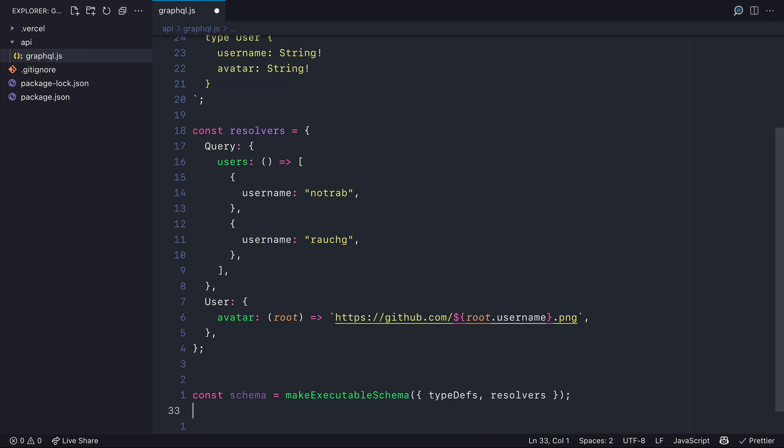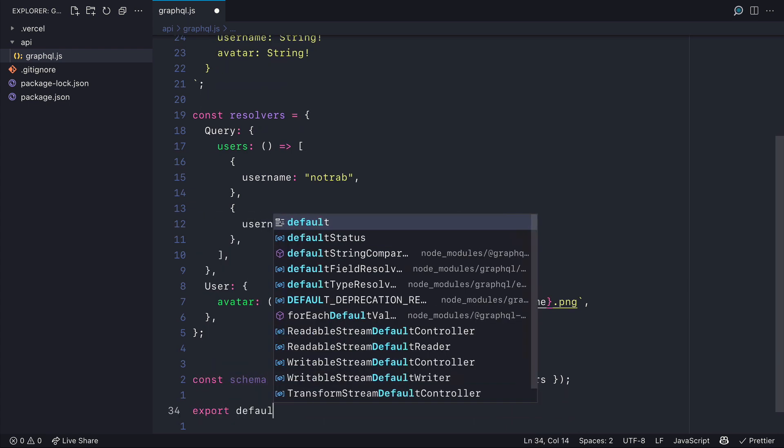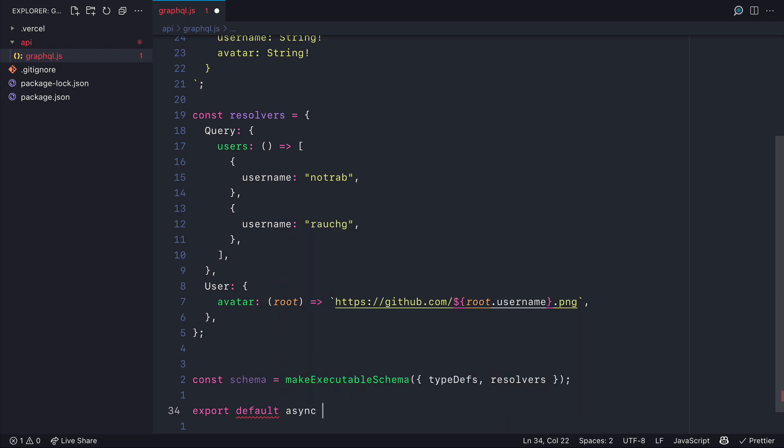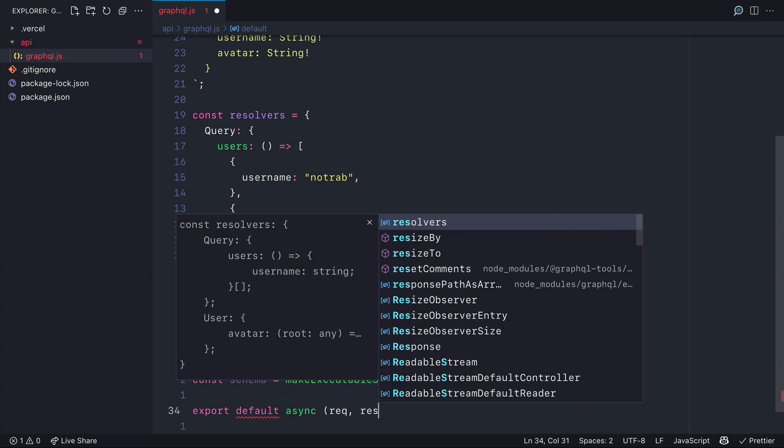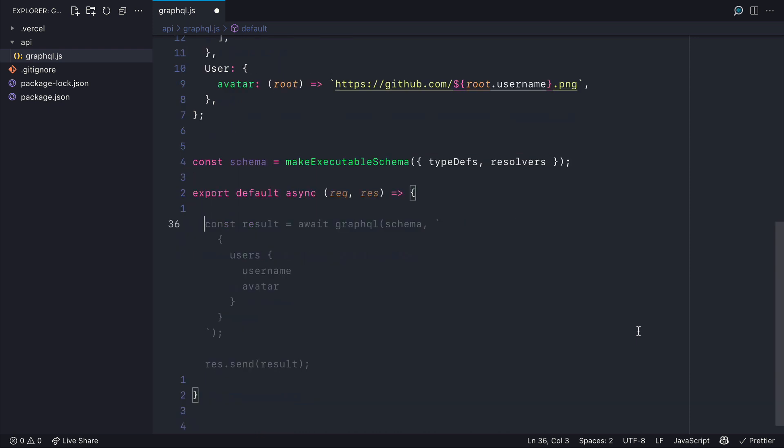We'll then export a default asynchronous function. Using the arguments request and response from the Vercel handler what we can do inside of here is invoke the GraphQL function that we imported previously.